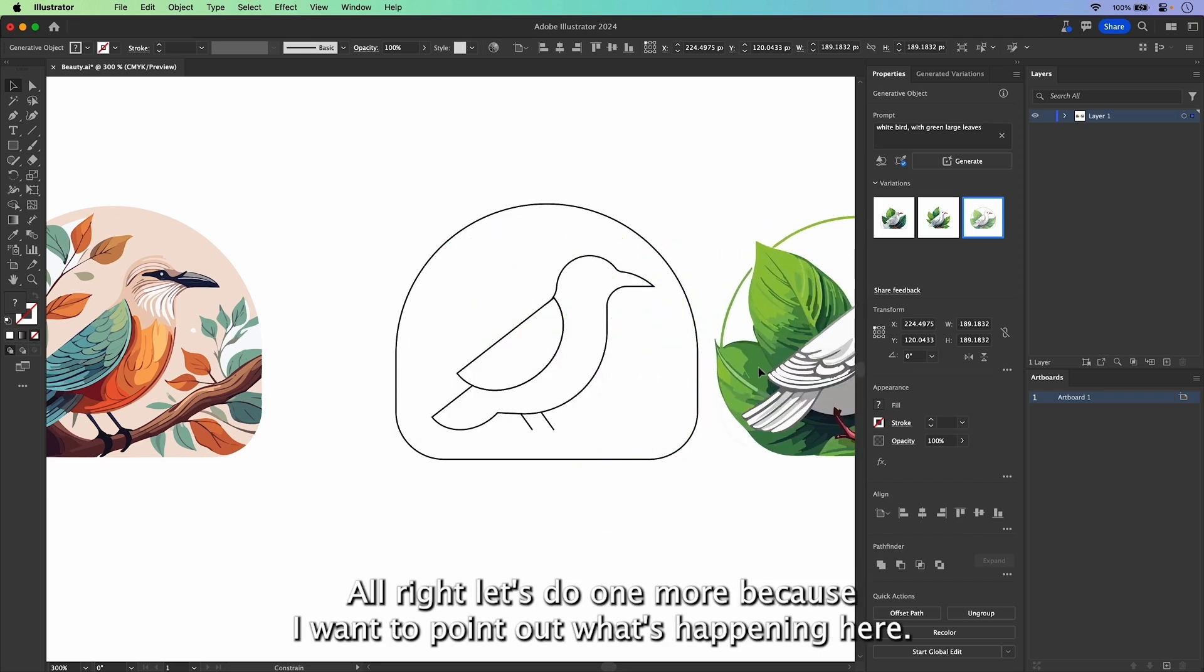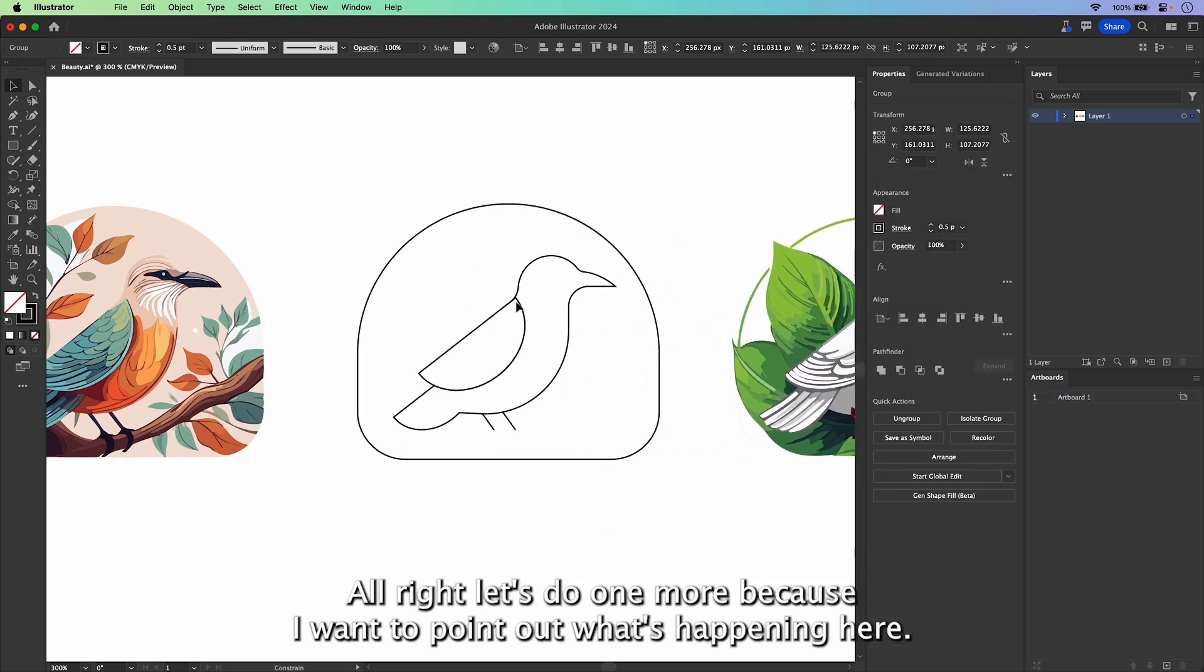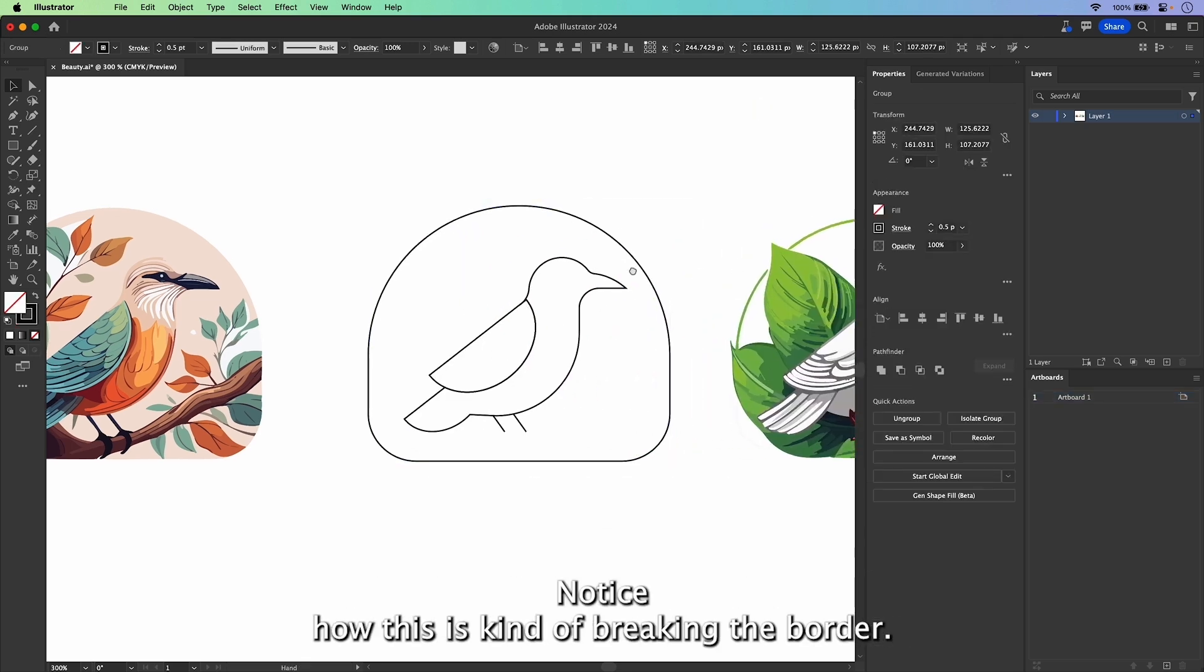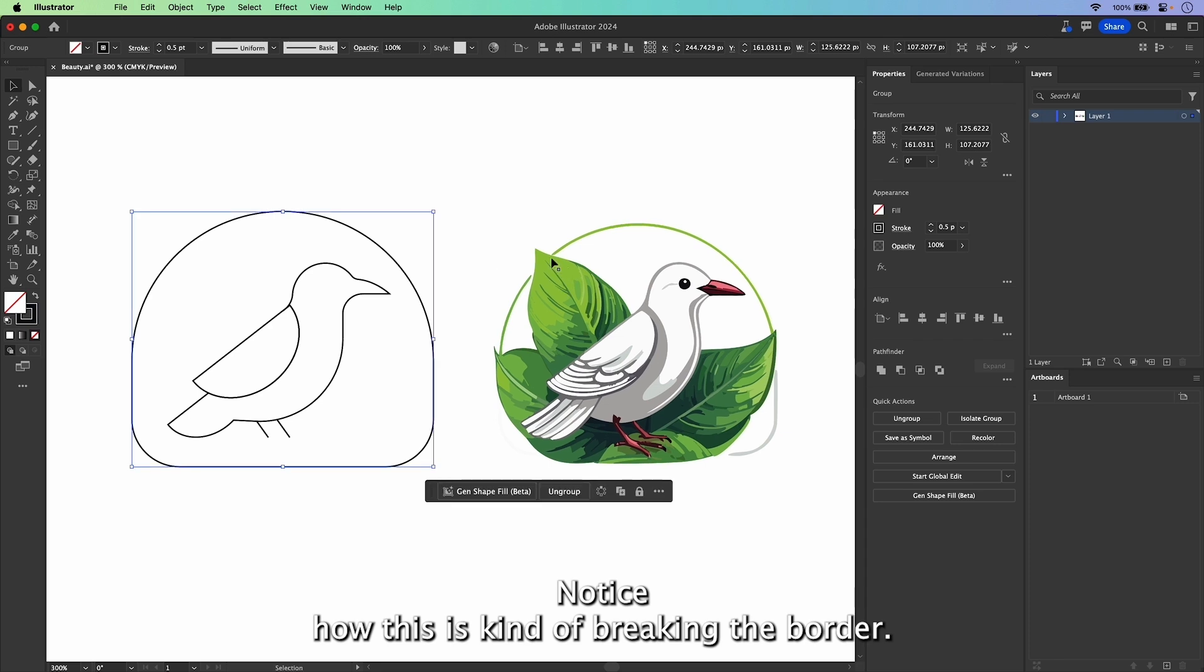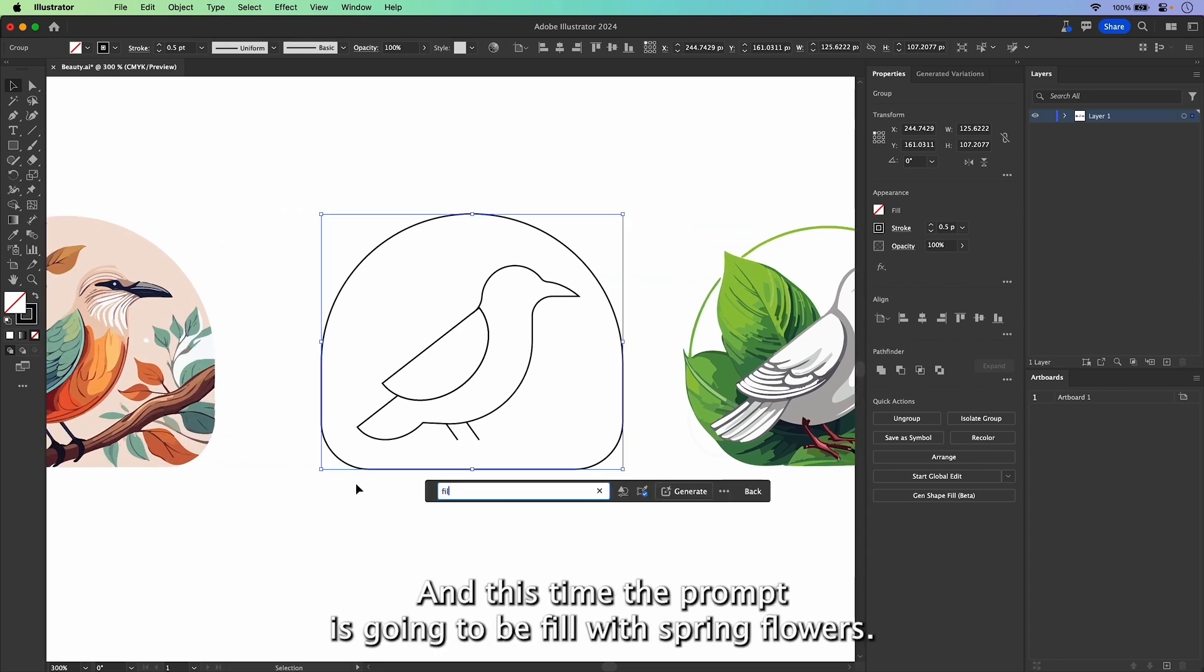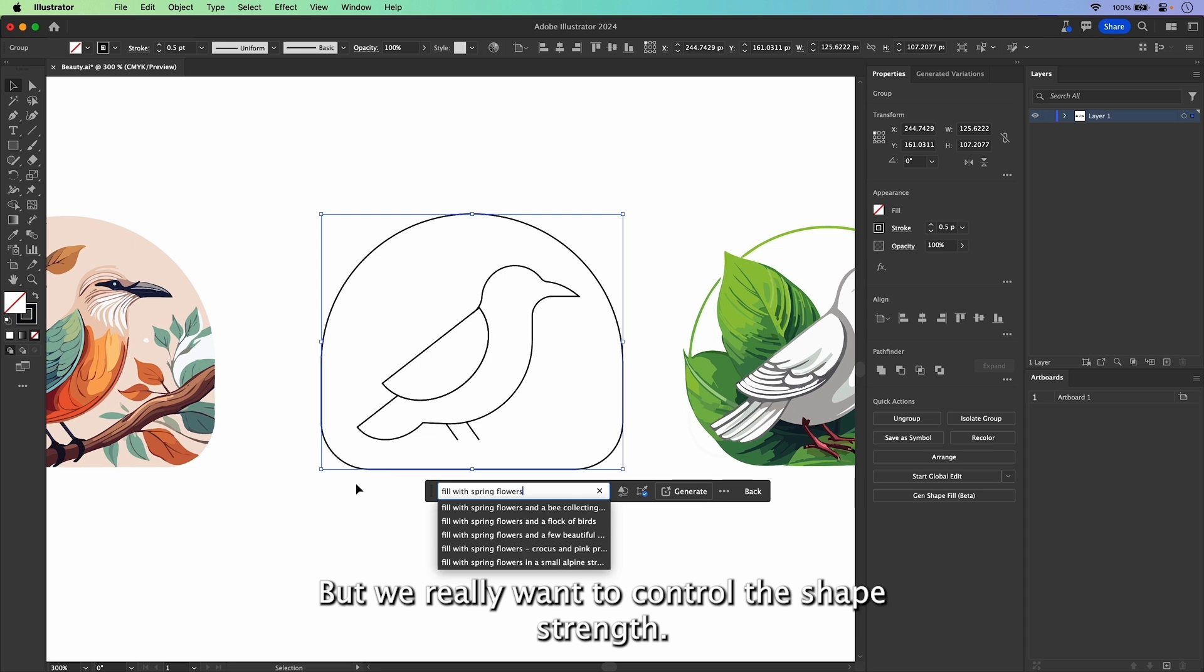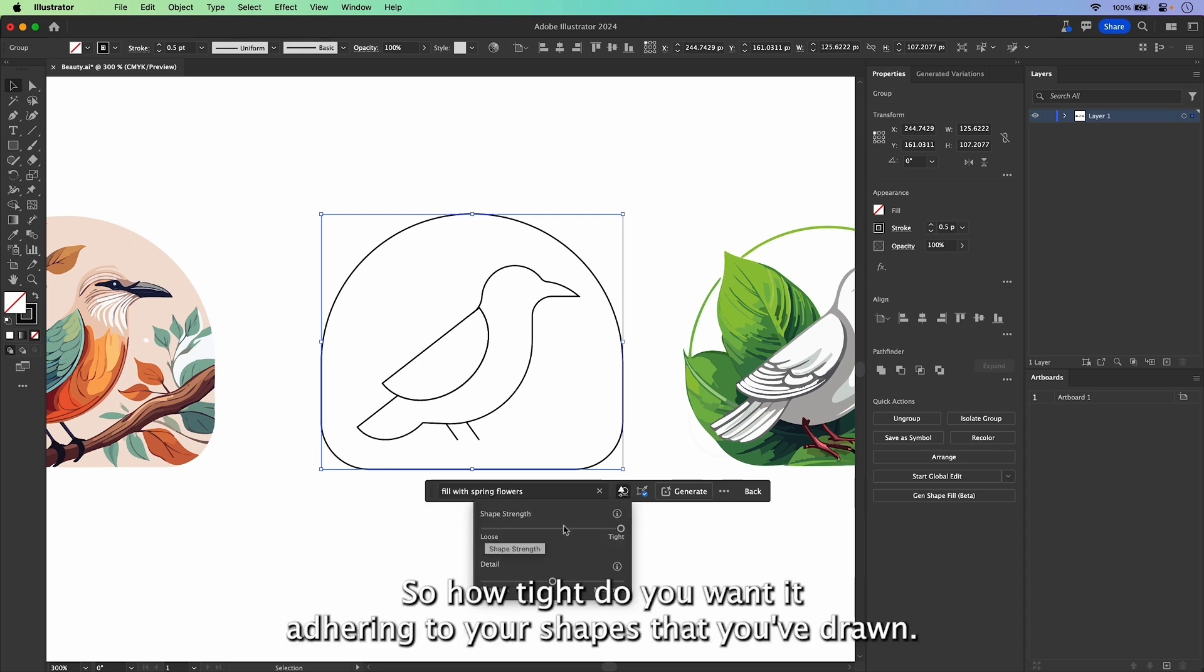All right, let's do one more because I want to point out what's happening here. Notice how this is kind of breaking the border. Well, we're going to jump in here and this time the prompt is going to be fill with spring flowers, but we really want to control the shape strength. So how tight do you want it adhering to your shapes that you've drawn?